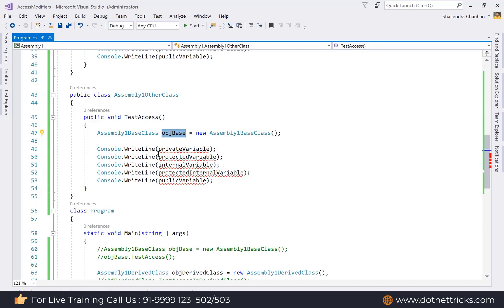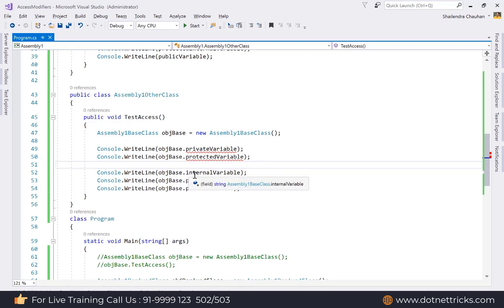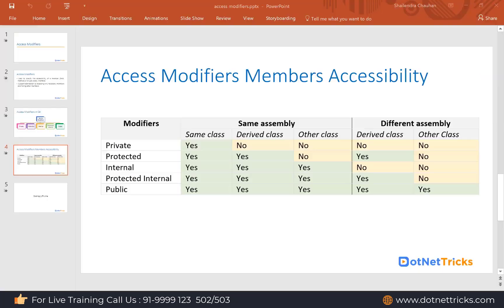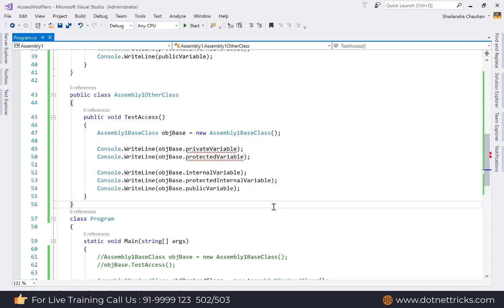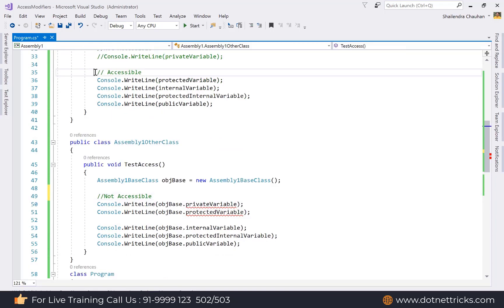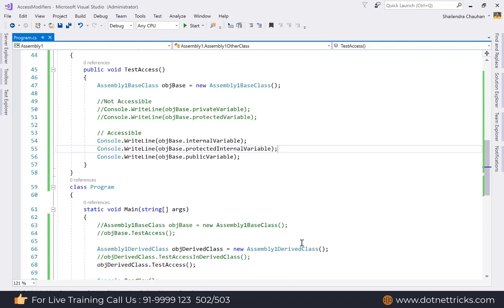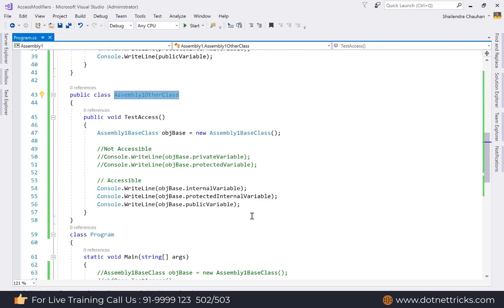Using the AssemblyOneBaseClass object, you can see that only internal, protected internal, and public members are accessible. Private and protected members are not accessible from an unrelated class in the same assembly. So only three members are accessible — private and protected are blocked.